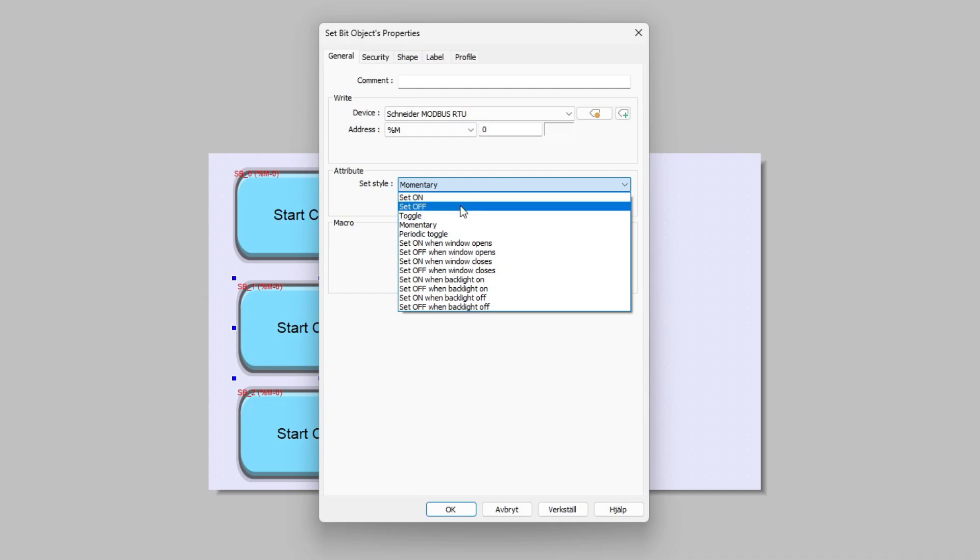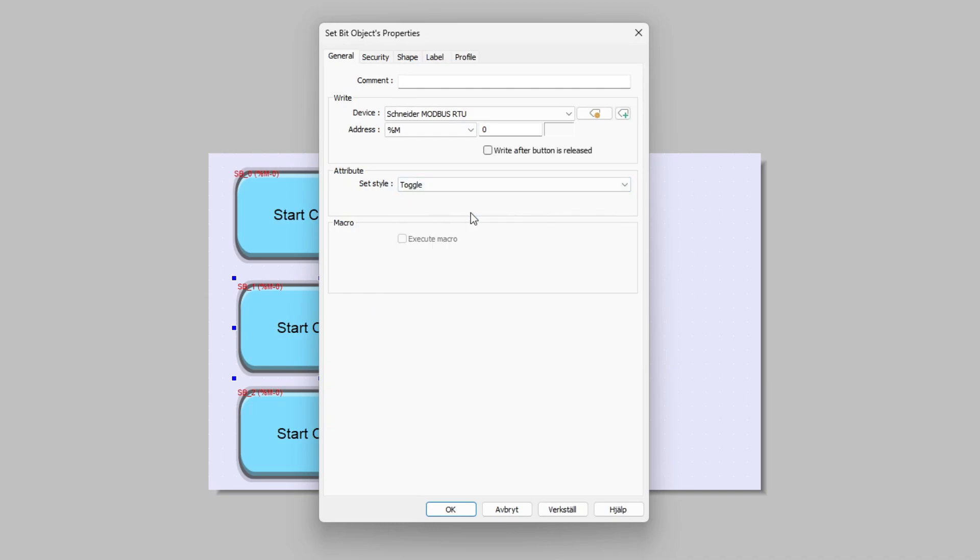I will set one of the new buttons to a toggling button. This will make the button stay on until I click it again.